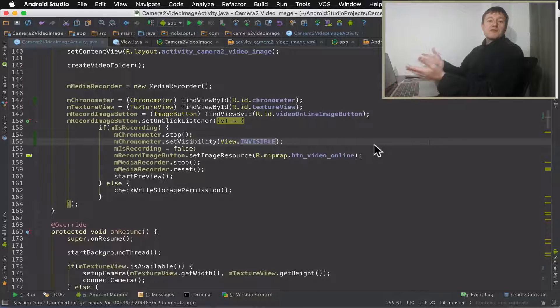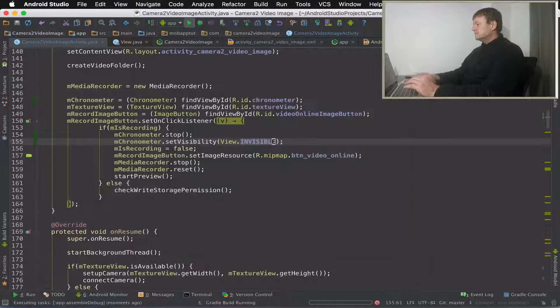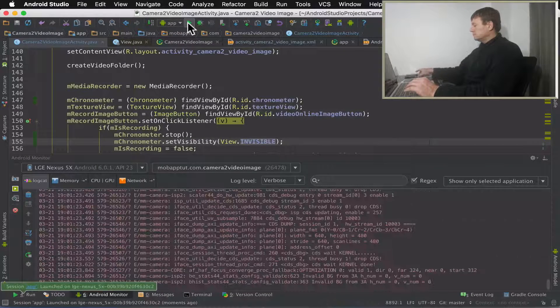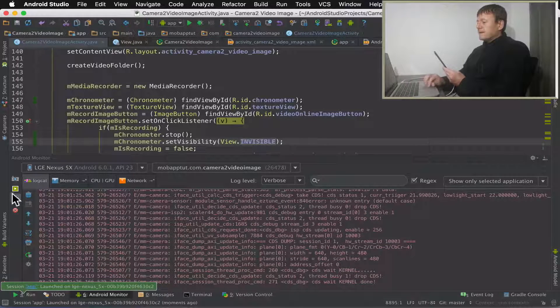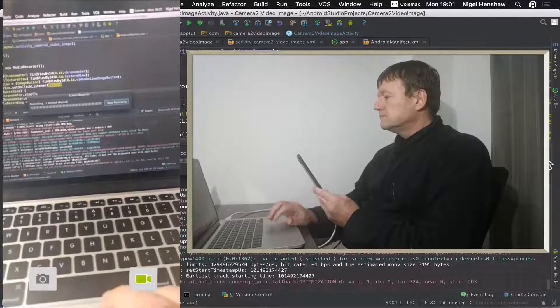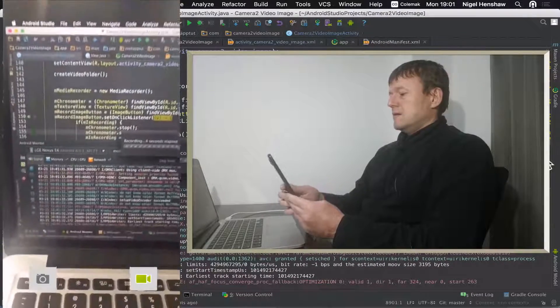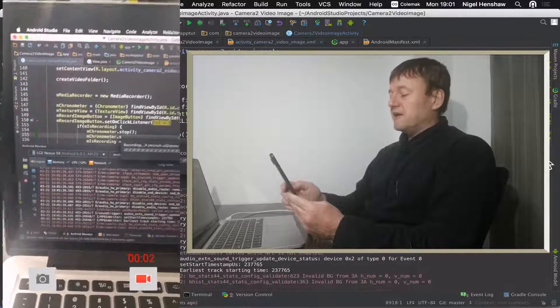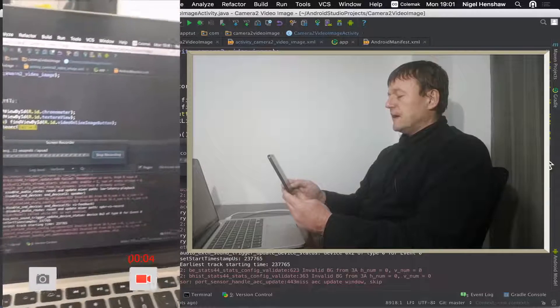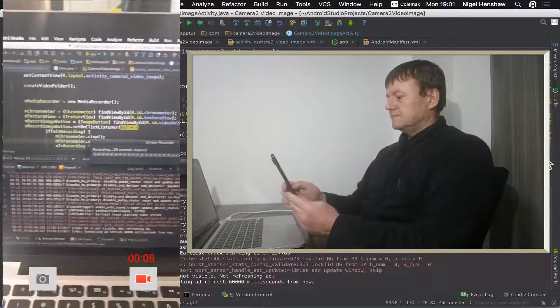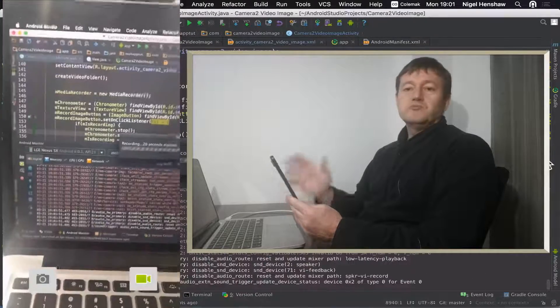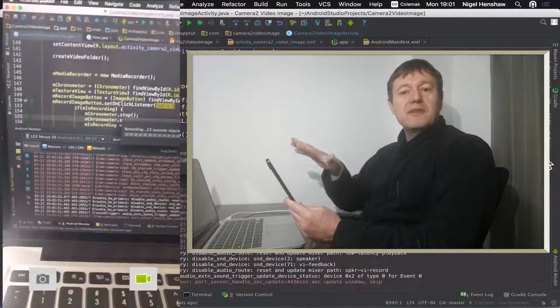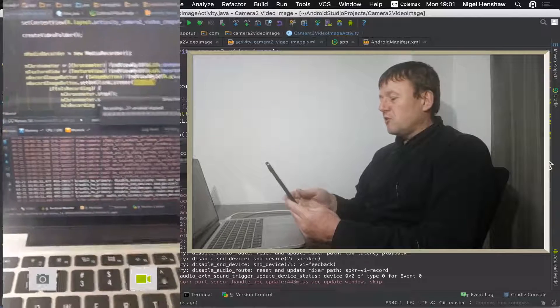So we might as well try running this and see what happens. Application's now started up. Let's record that. So let's select record. As you can see, the timer's now coming up. It's counting up in seconds. It's a short recording. And stop that. And as you can see, we make the timer disappear because we don't necessarily need it running if we're not recording.